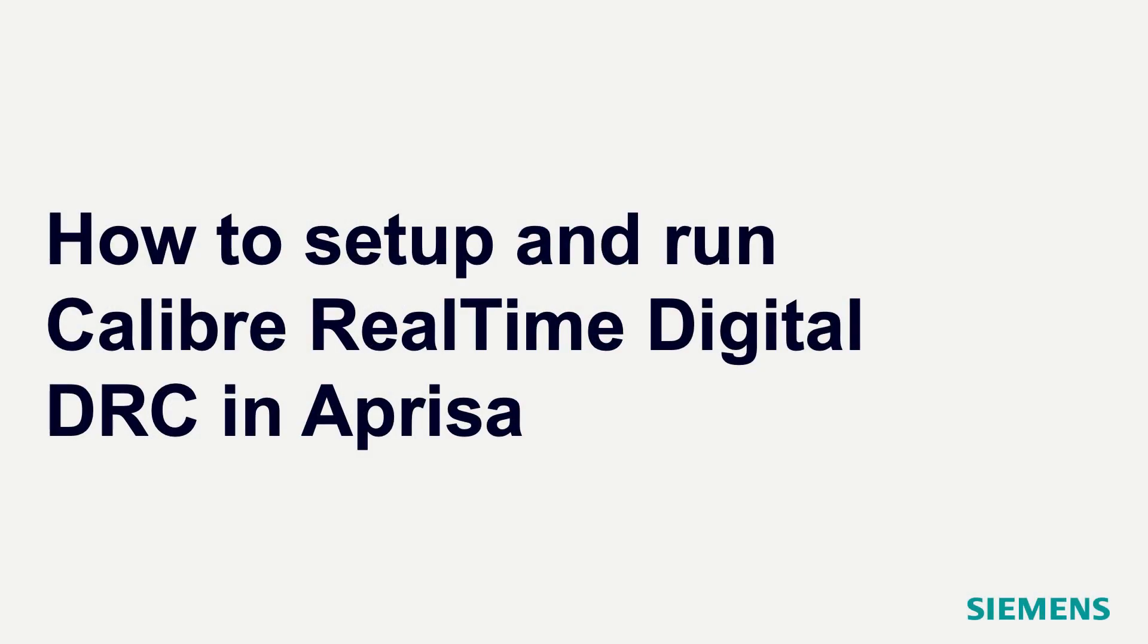Welcome to the channel. Today we will go over together on how to set up the environment to enable Calibre Realtime Digital inside Aprisa and also running a quick demo of the basic real-time digital in Aprisa.